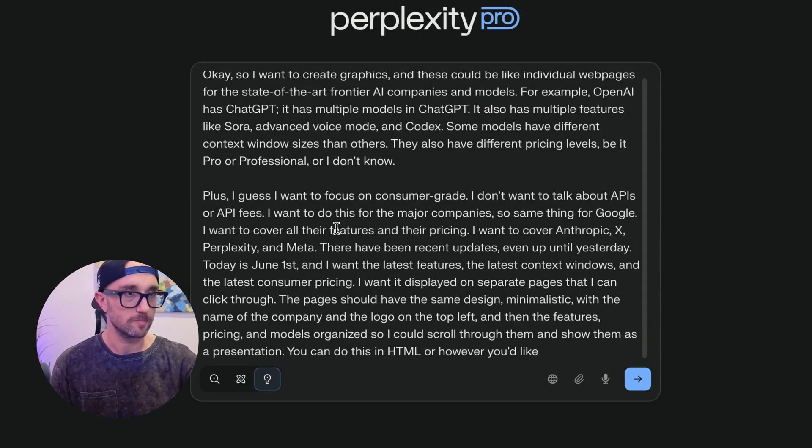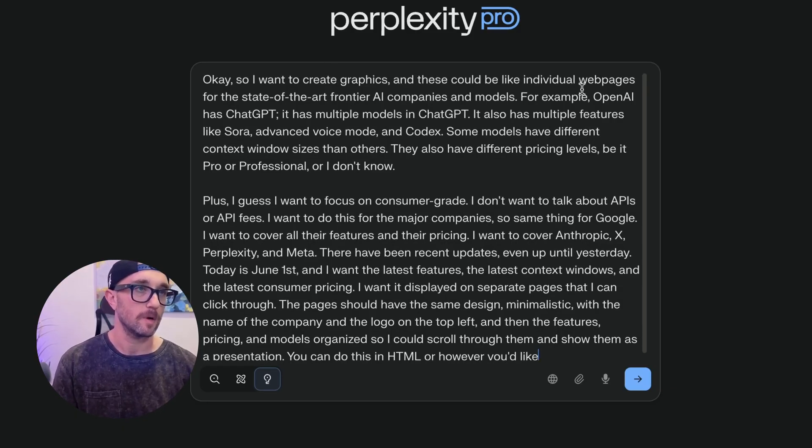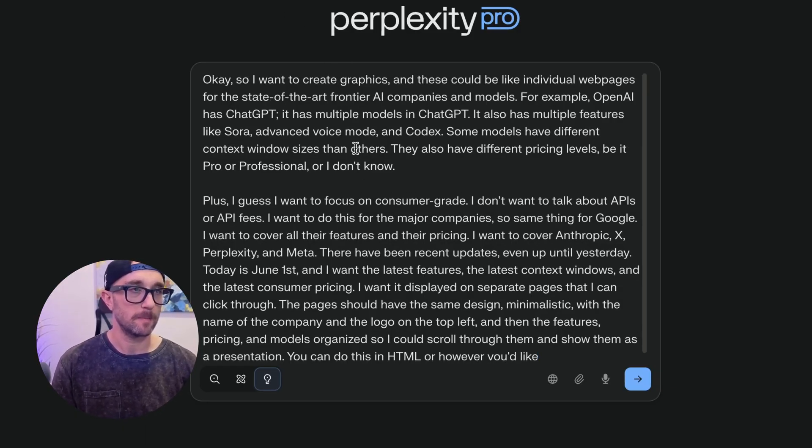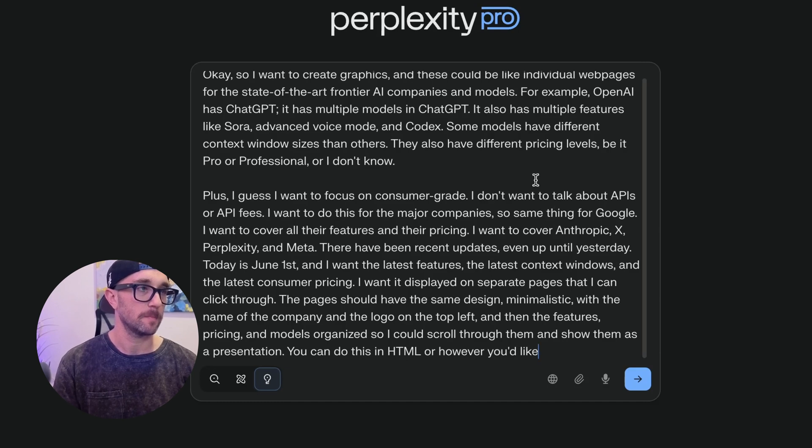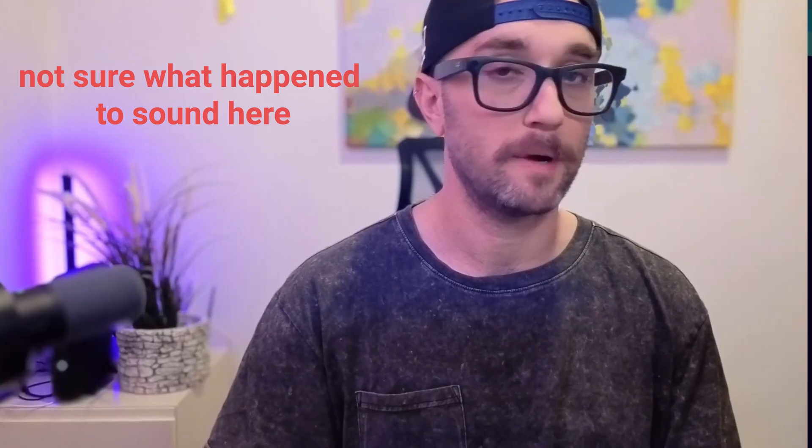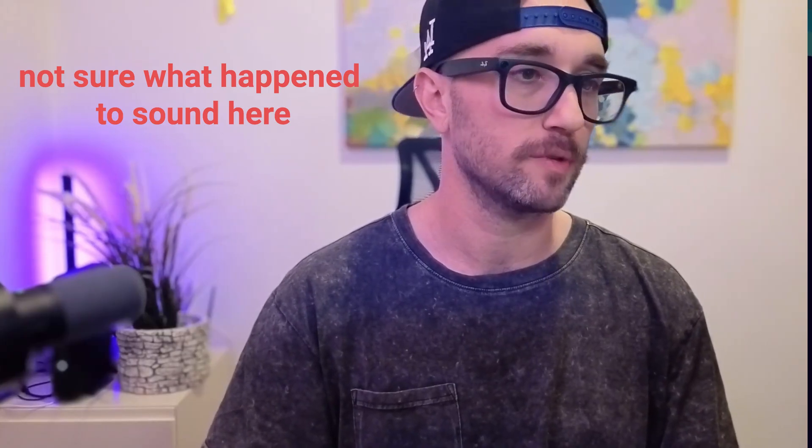I did this prompt right here saying I want to create graphics like webpages for state-of-the-art Frontier AI companies and features. I gave it some examples. I gave it the companies I wanted to look for: Google, Anthropic, Expert, Perplexity, Meta. It took about 15 minutes, and it did a bunch of research.